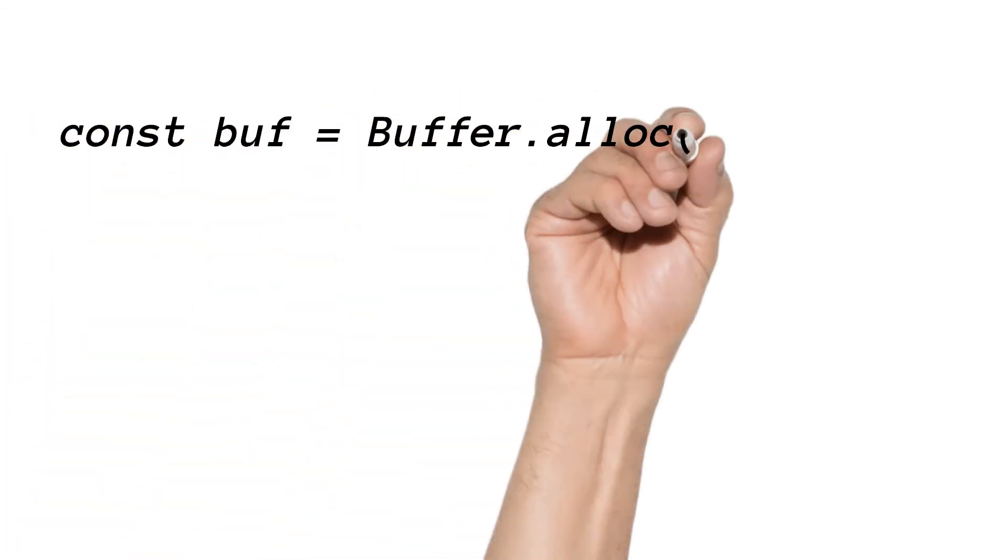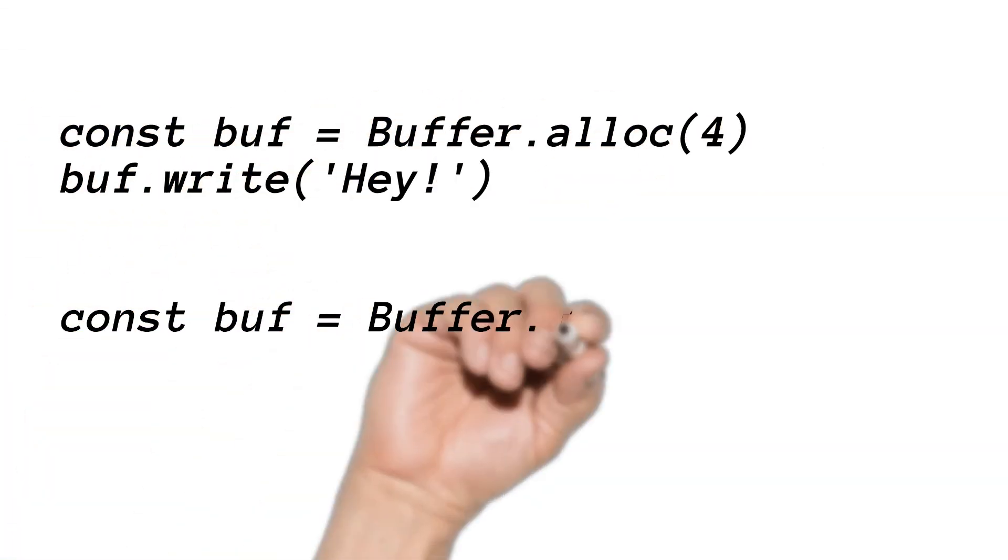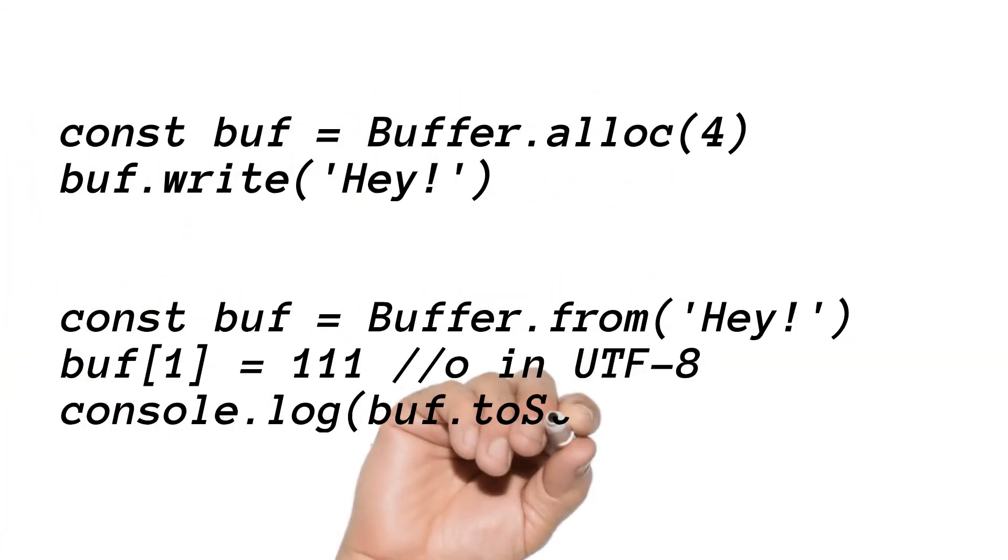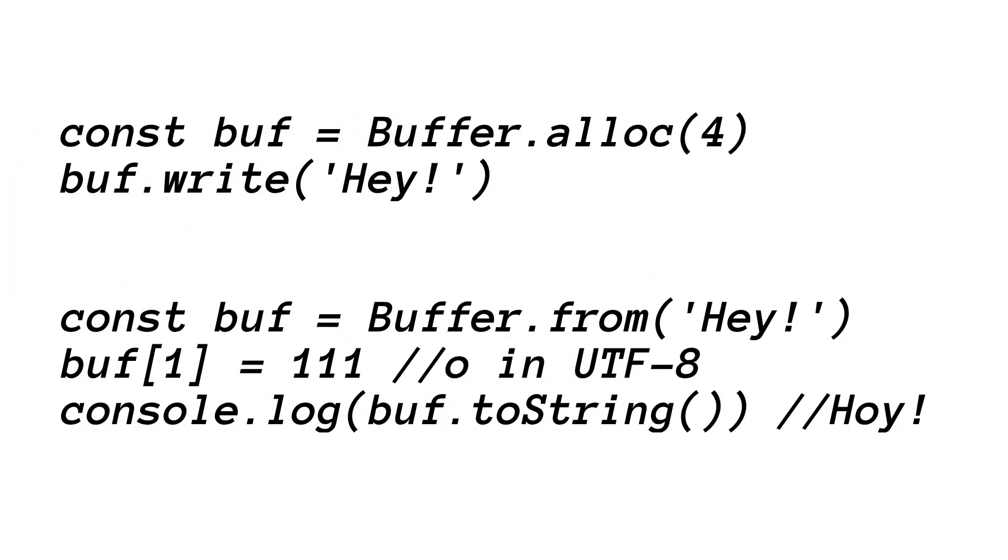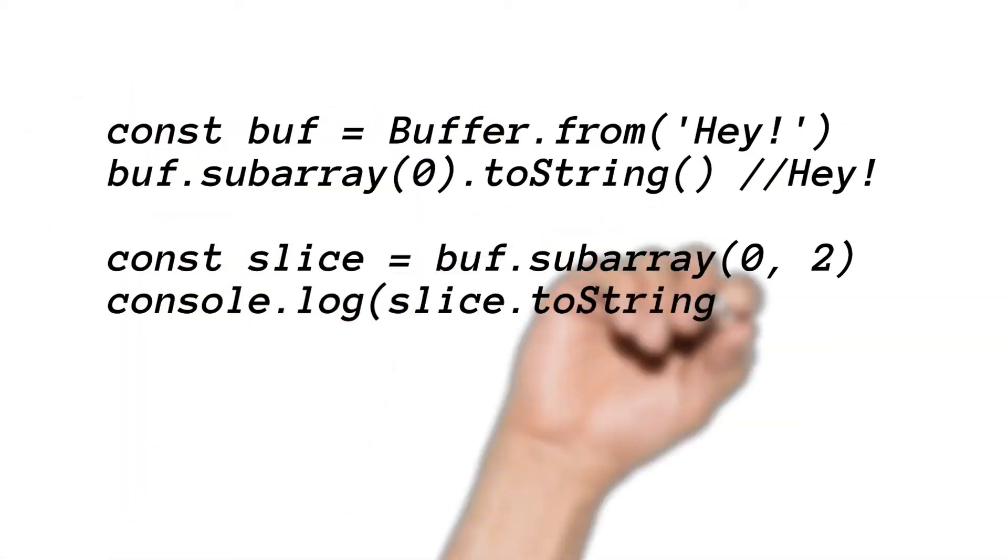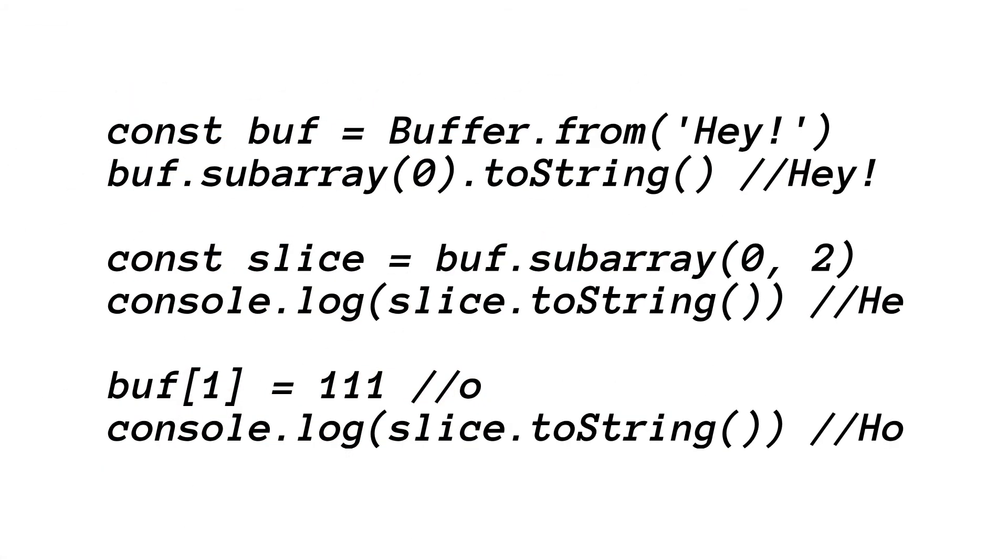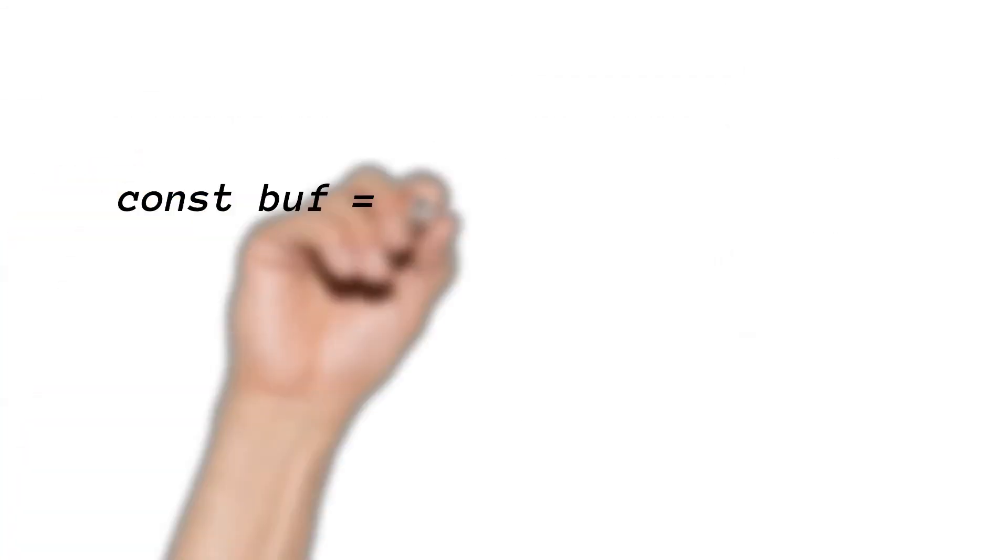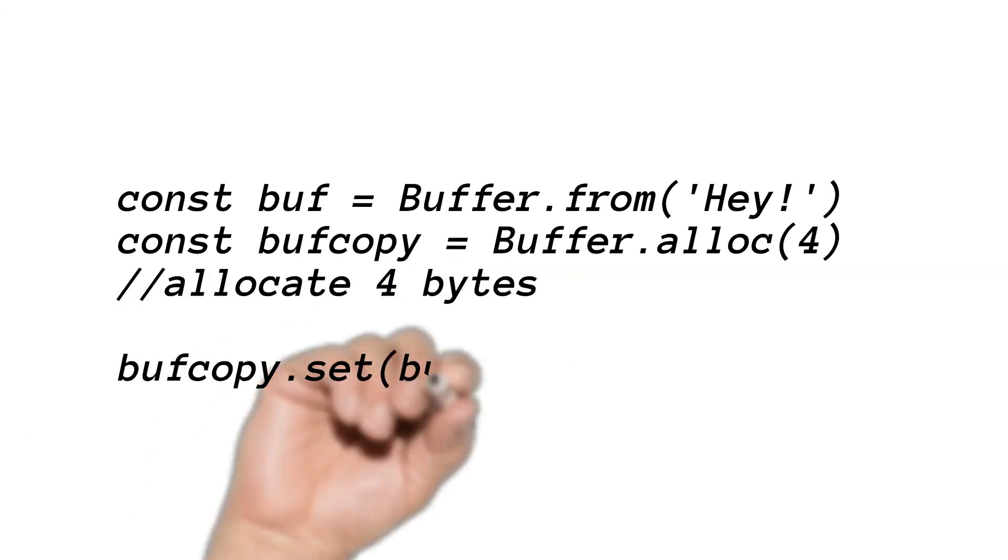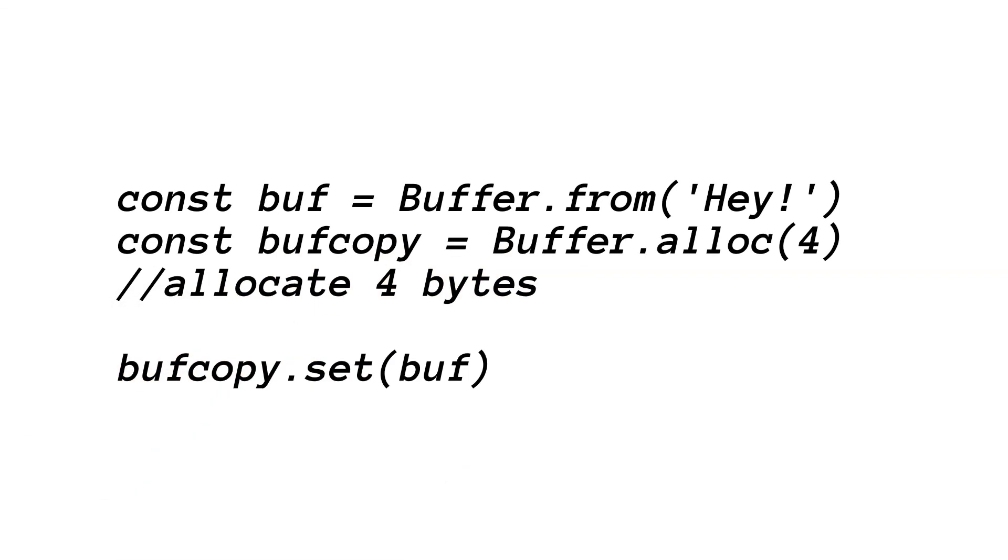Or change the actual content by passing bytes or by write method, or slice a buffer like an array or string, or copy a buffer with the set method.